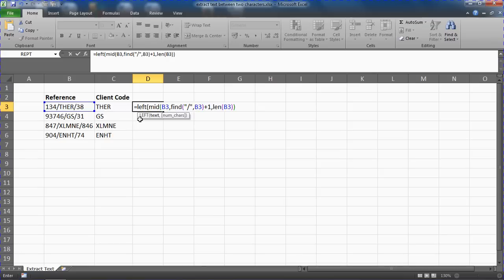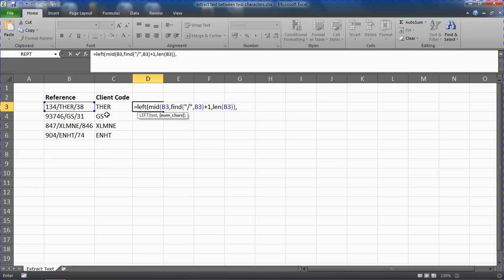So in goes our comma to move us on to the next question for left, which is how many characters shall I bring up. I want to specify how many texts there is, but as mentioned before there's varying lengths.